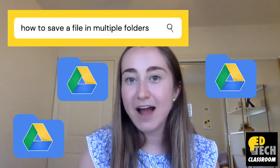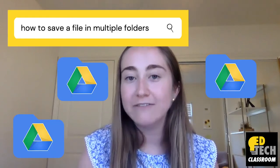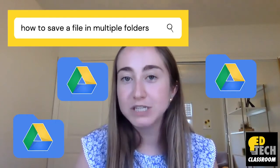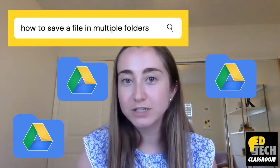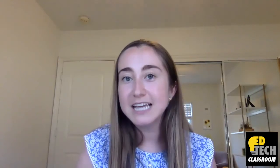I'm going to show you how to save a file in Google Drive in multiple different folders. This is a great tech tip because it'll help you save time, be more efficient, and stay organized with Google Drive. So without further ado, let's get started.